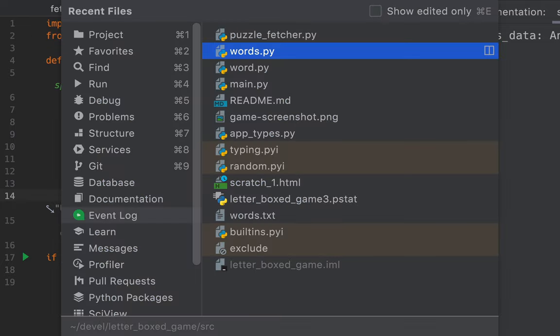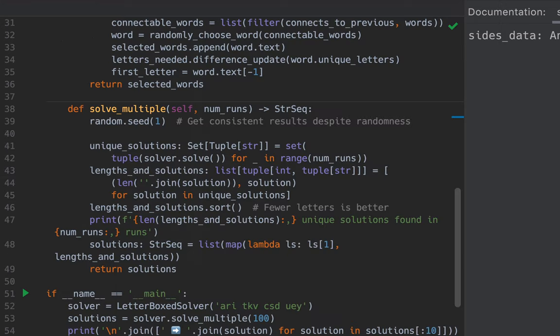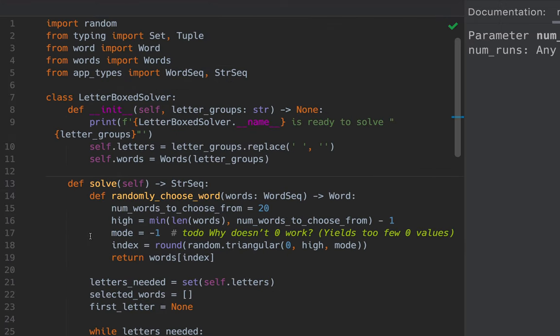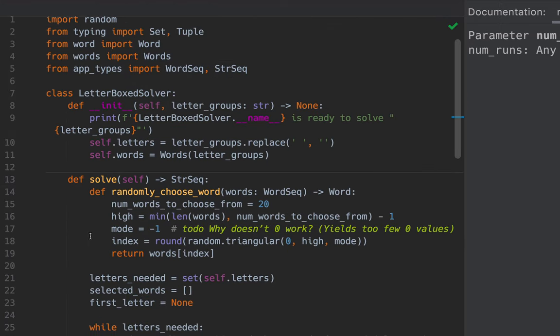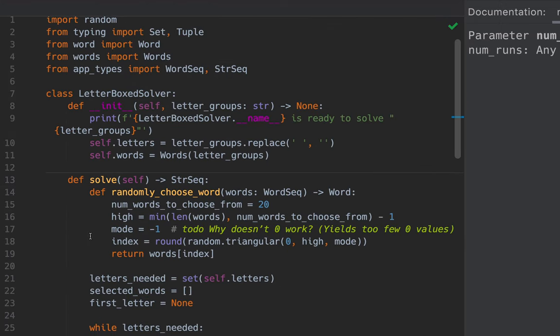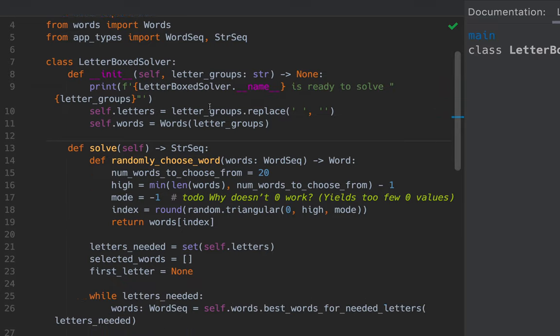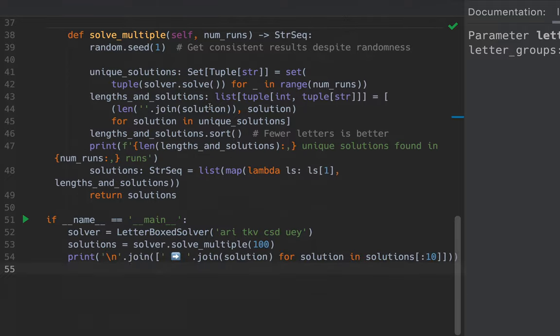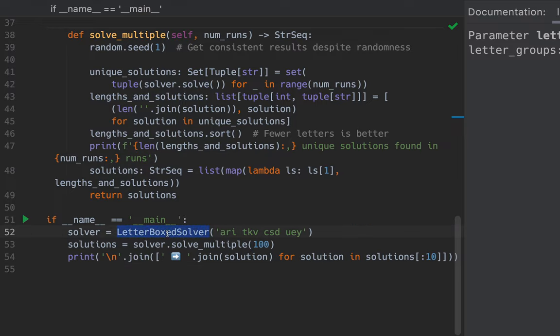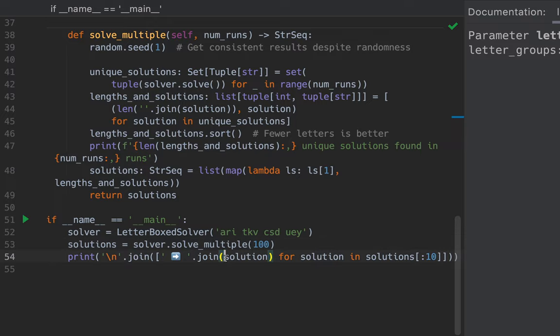And then let's look at the main program, which includes a Letterboxed solver class. And here at the bottom, if we're running this module, then we instantiate a Letterboxed solver, given these 12 letters. And then we say solve it multiple times and then print the solutions. Let's run this.